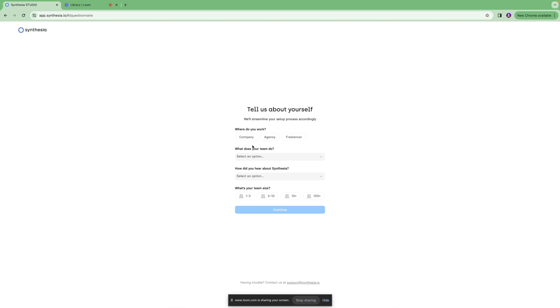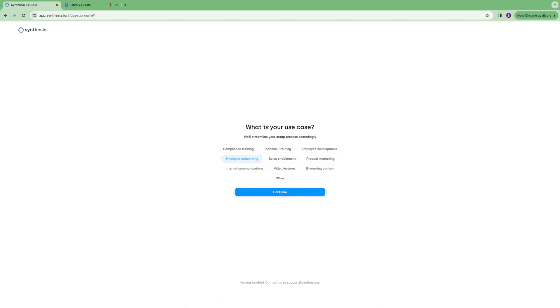Then you're going to enter some information about where you work, what your team does, how did you hear about this platform, your team size, and stuff like that. So what is your use case? We are using this platform to create video lectures.